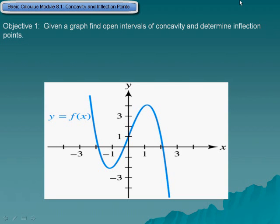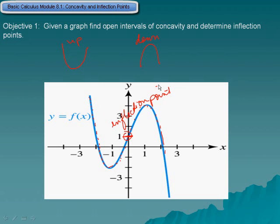Objective 1: Given a graph, find open intervals of concavity and determine inflection points. Concavity is when a function has a parabolic shape, whether it be concave up or concave down. Looking at this function as it goes from left to right, it is concave upward, but somewhere in the middle it changes from concave upward to concave downward. This point is called an inflection point — that is when something ceases to be concave upward and begins to be concave downward, or vice versa.